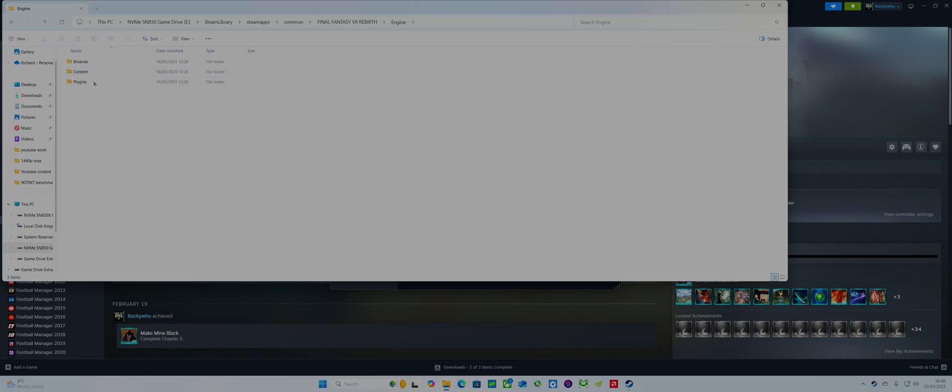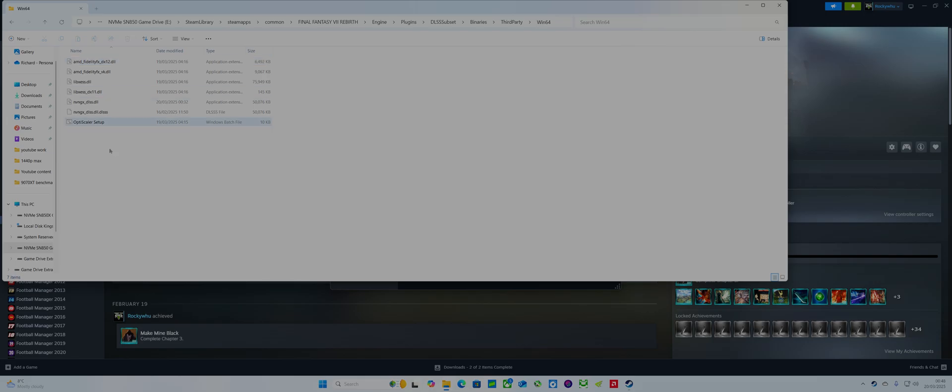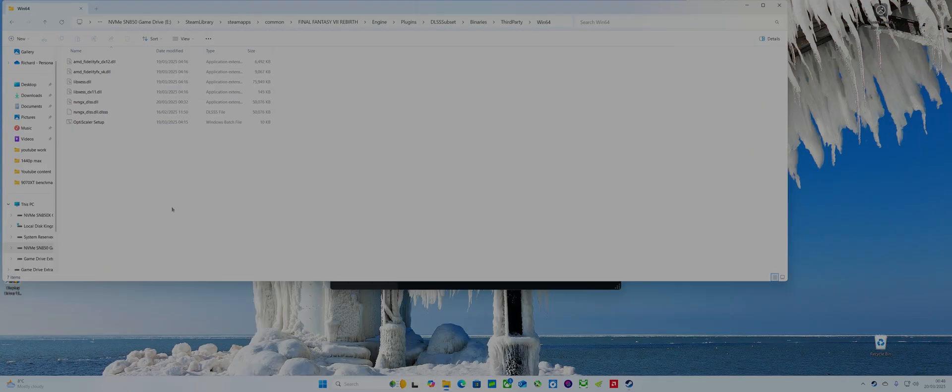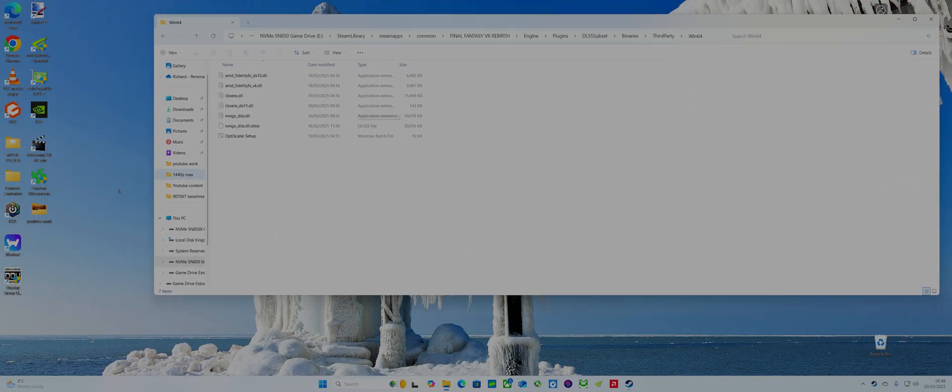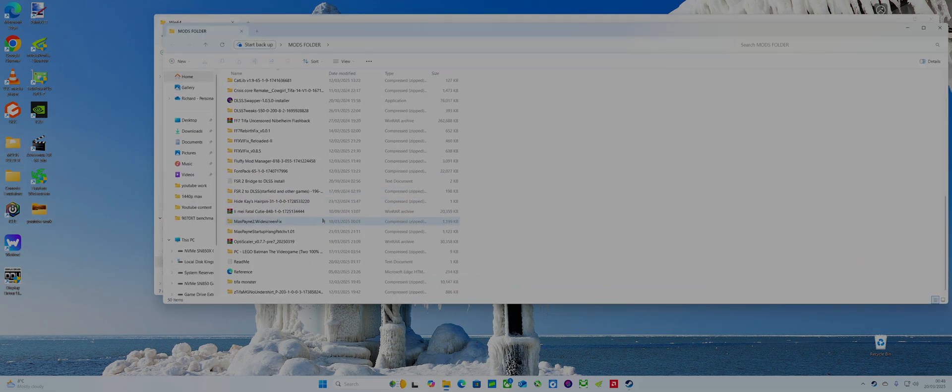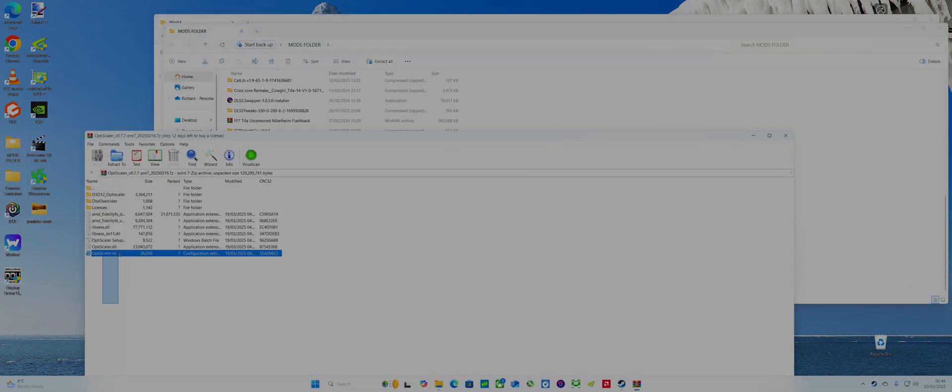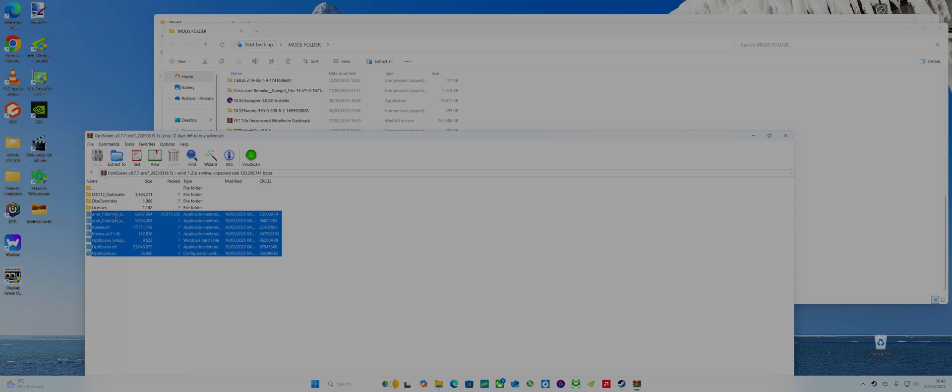What I did is I went into engine plugins, the OS SS subset binaries third party, and I pasted them all in there. So I will do it again, so you go back in here, copy to clipboard, copy files.